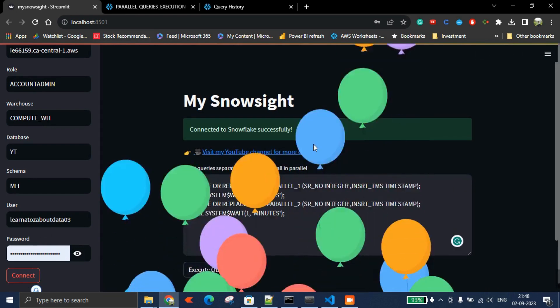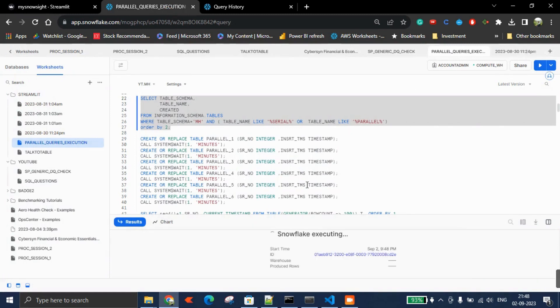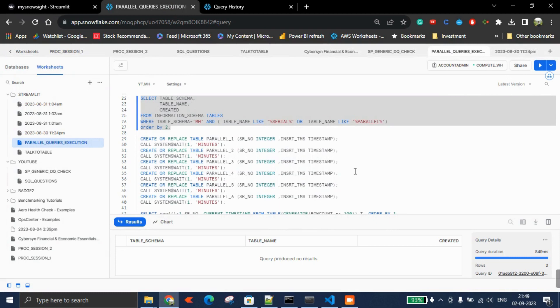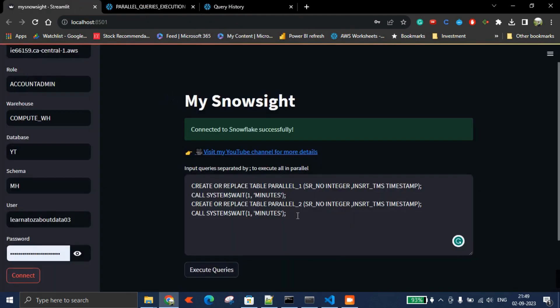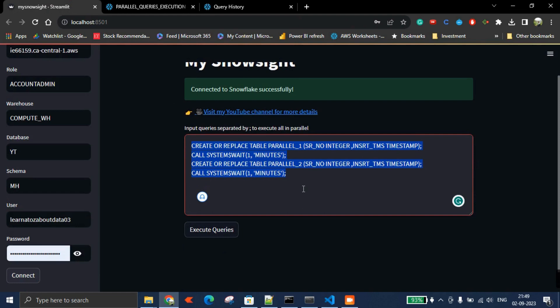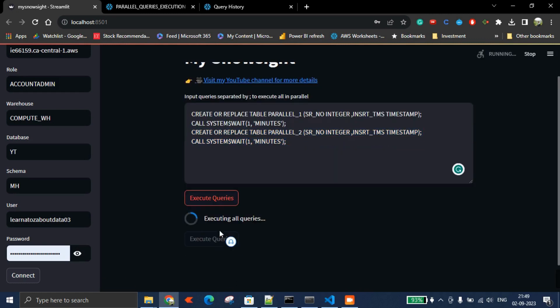If you see, there are no tables with serial or parallel. If I execute these queries in Snowsight, ideally it will take two minutes plus, because the call system wait will be one minute each, so overall two minutes. But if I run the same thing in this app I created, it will take just one minute—half of whatever happens in Snowsight.